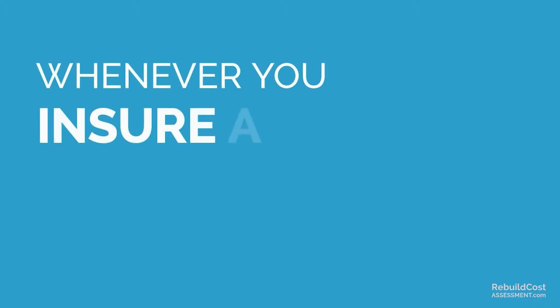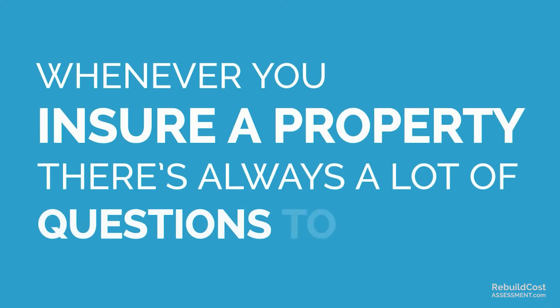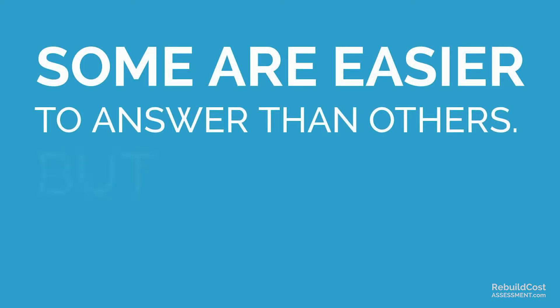Whenever you insure a property, there's always a lot of questions to answer. Some are easier to answer than others.